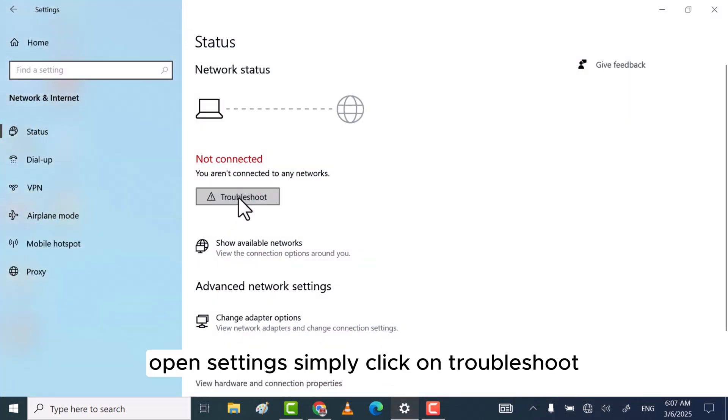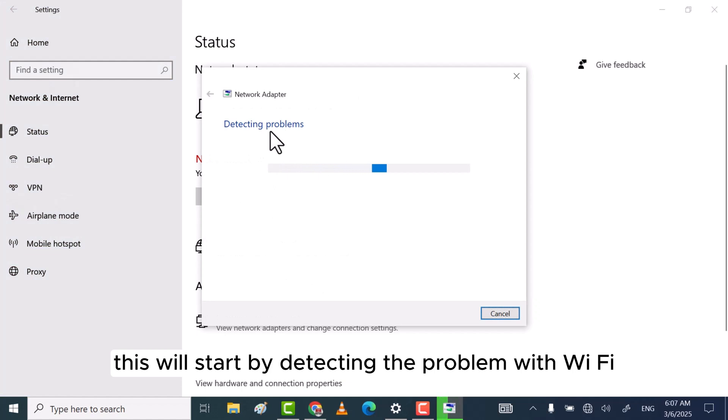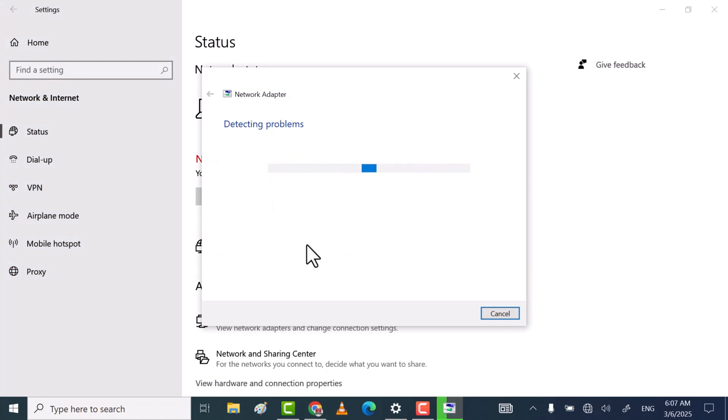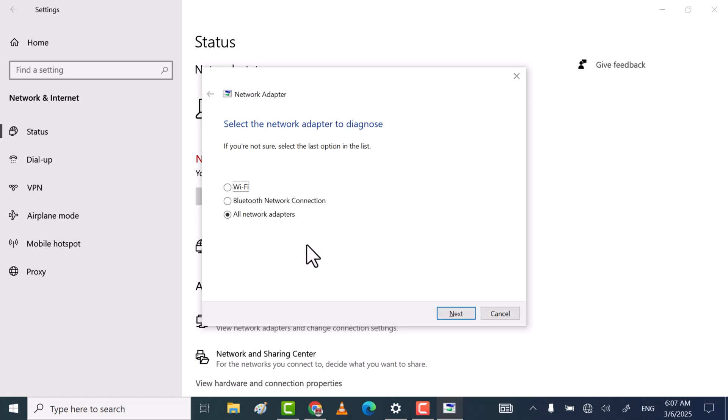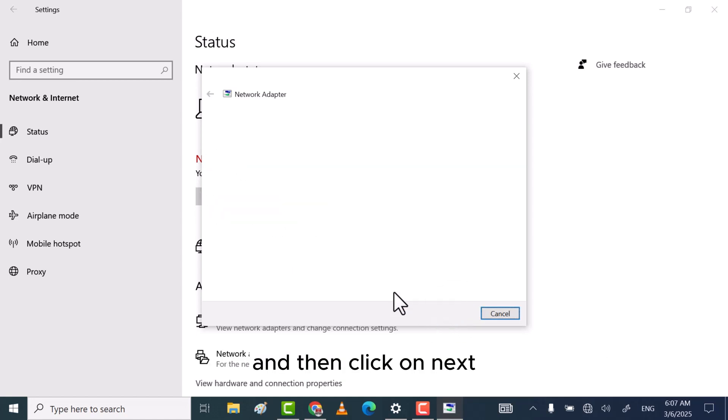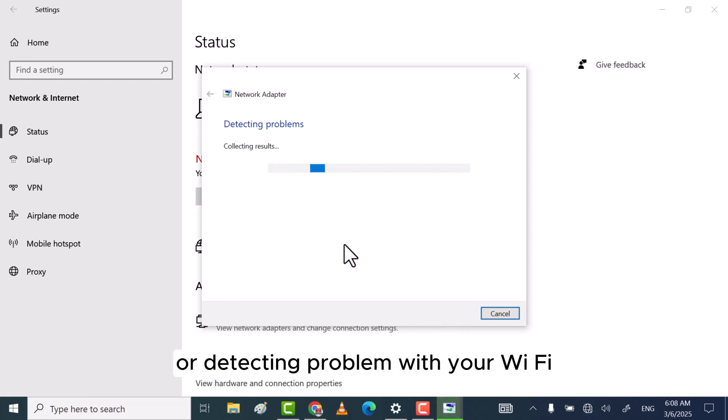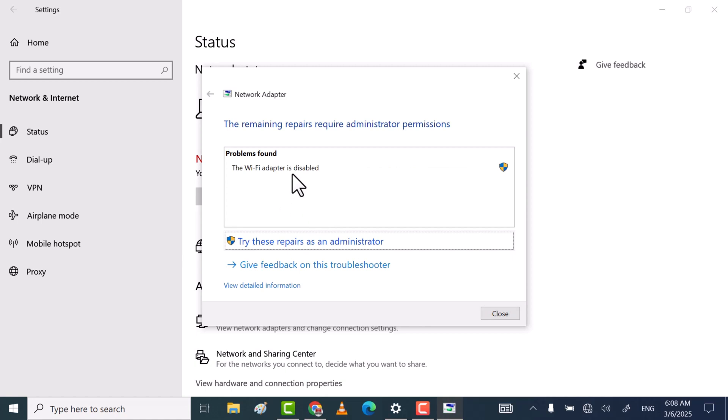Simply click on troubleshoot. This will start detecting the problem with Wi-Fi. Select Wi-Fi if you are facing a problem with Wi-Fi, and then click on next. This will start finding or detecting the problem with your Wi-Fi.